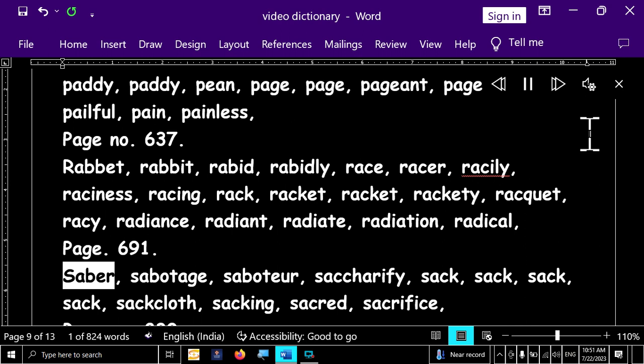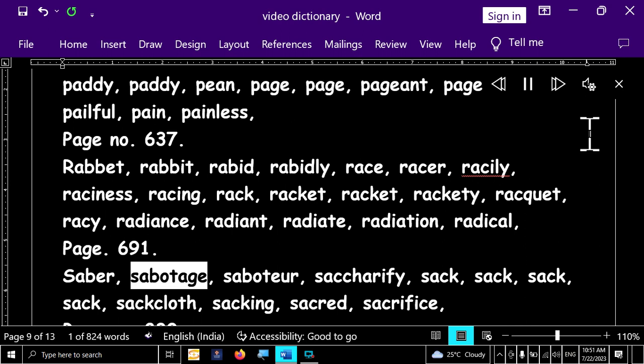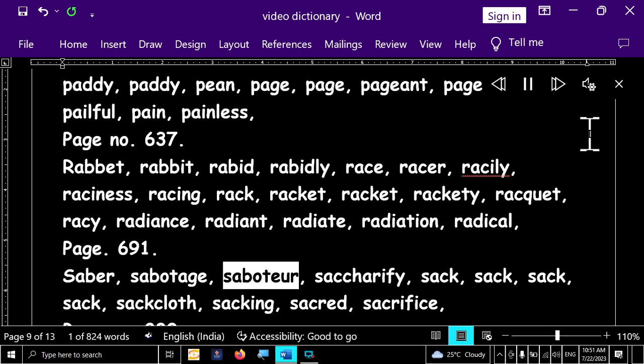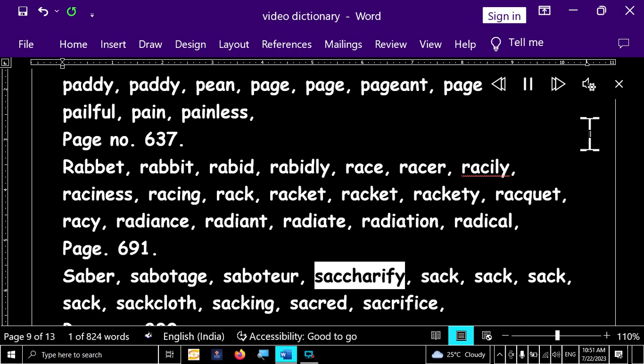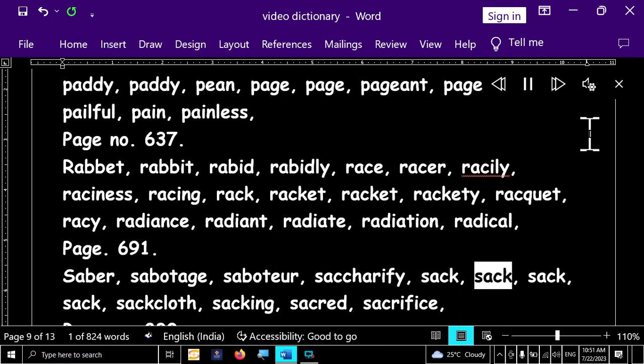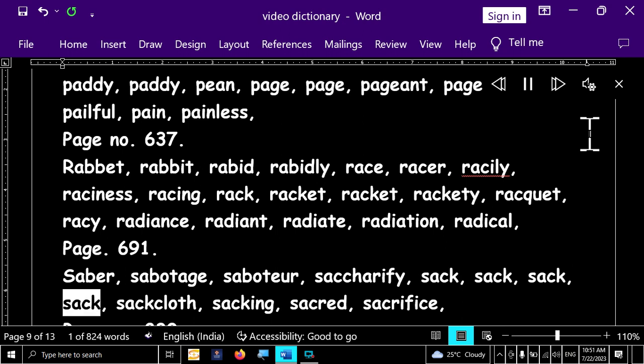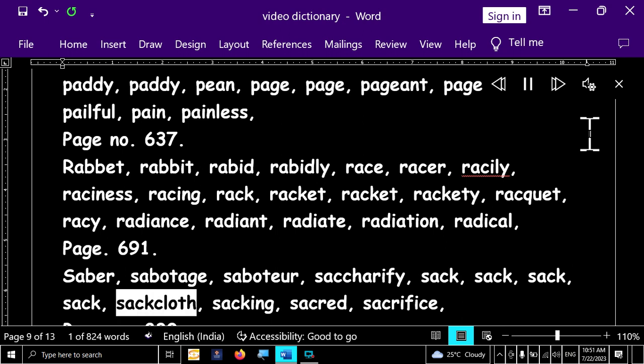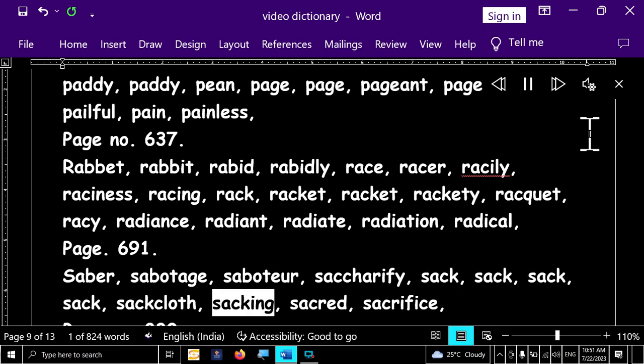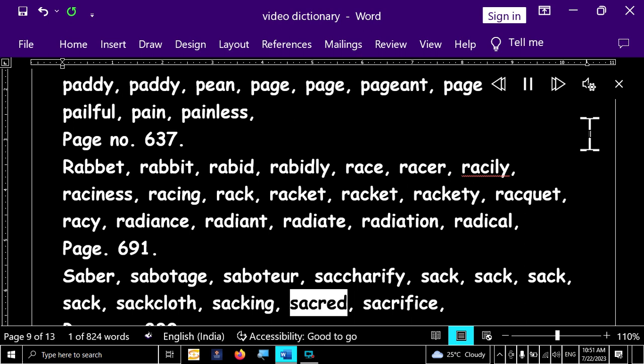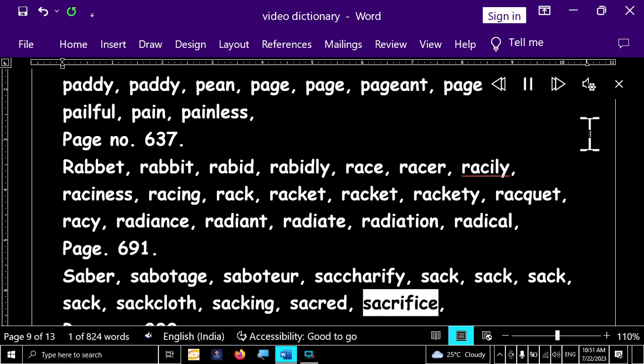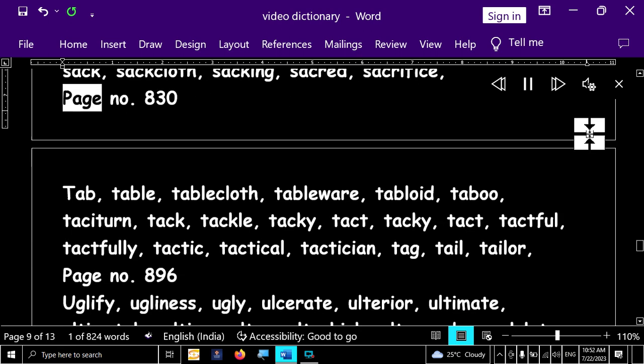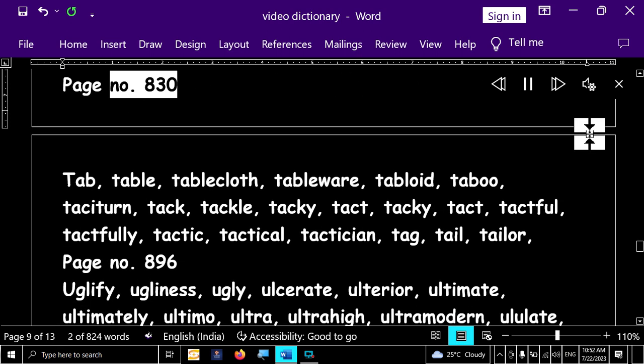Page number 691. Saber, sabotage, saboteer, sacrify, sac, sac, sac, sac, sac, sac, saccloth, sacking, sacred, sacrifice.